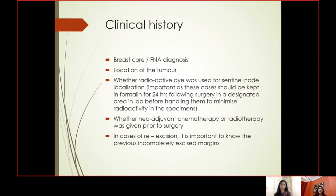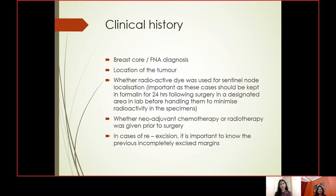First and foremost, clinical history is important. For reporting a breast resection specimen, we need to know the breast core diagnosis and FNA diagnosis from any previous workup, the location of the tumor and side of the specimen, and whether radioactive dye was used for sentinel node localization. Those cases should be kept in formalin for 24 hours post-surgery in a designated area to minimize radioactivity. We also need to know whether neoadjuvant chemotherapy or radiotherapy was given, and in re-excision cases, the previously incompletely excised margins.